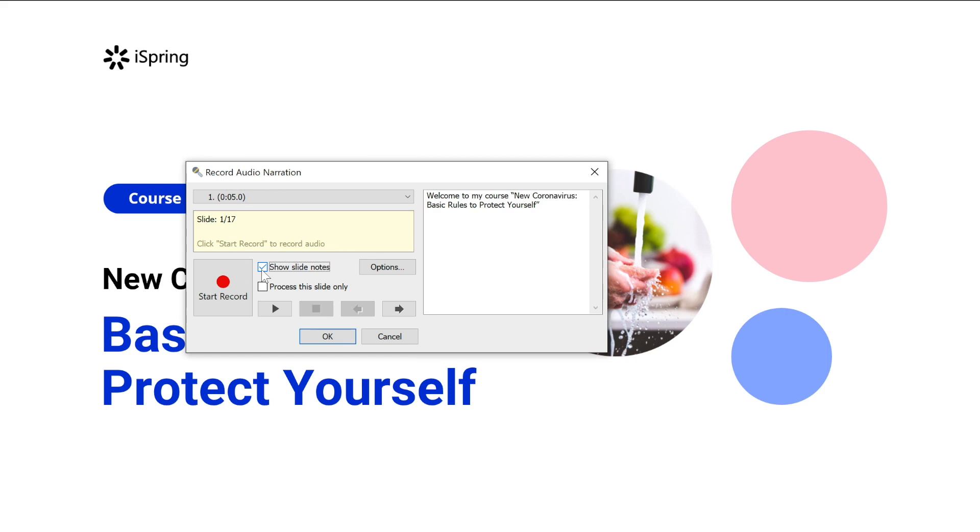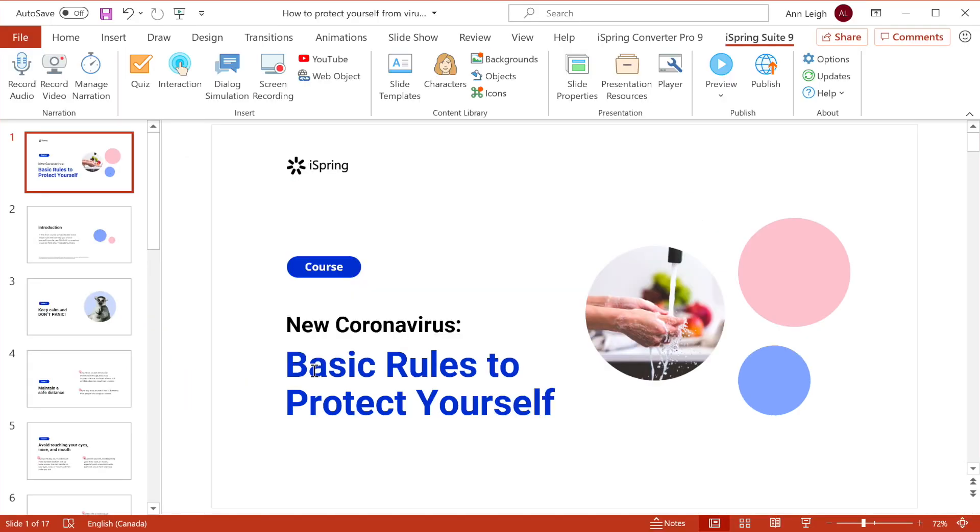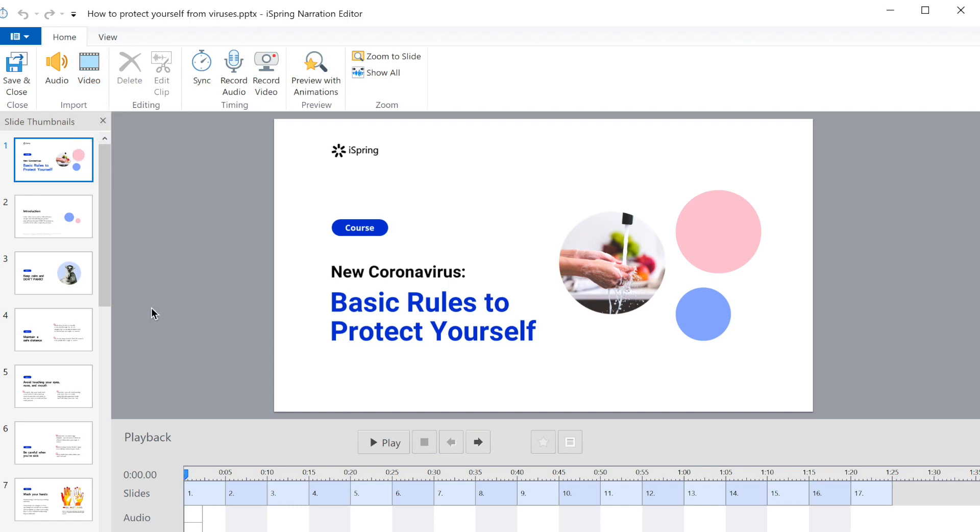When you're ready, select Record. After you've finished recording, you can go to Manage Narration for editing options.